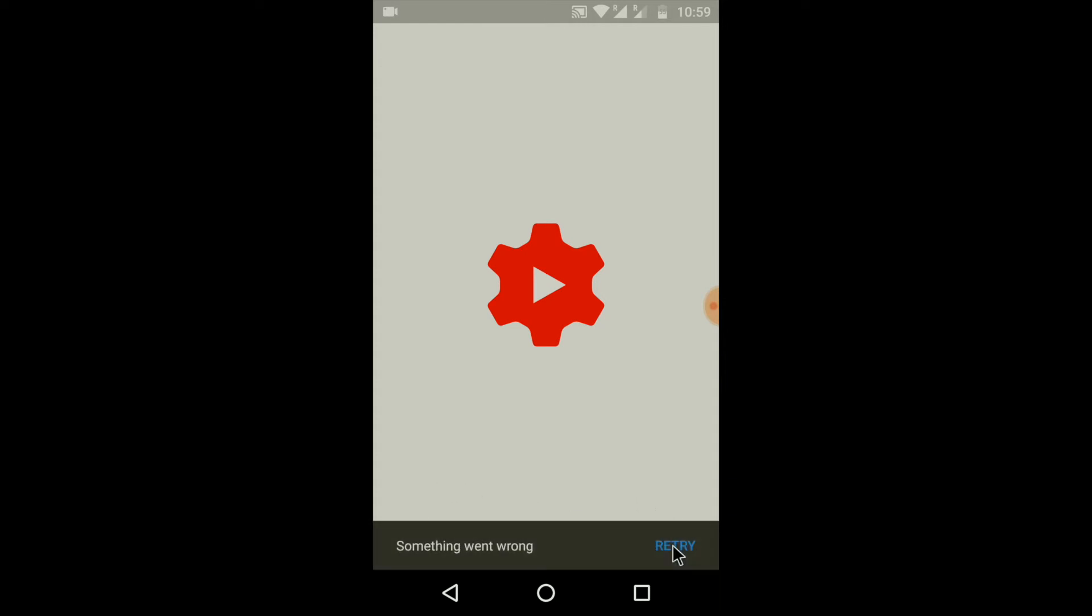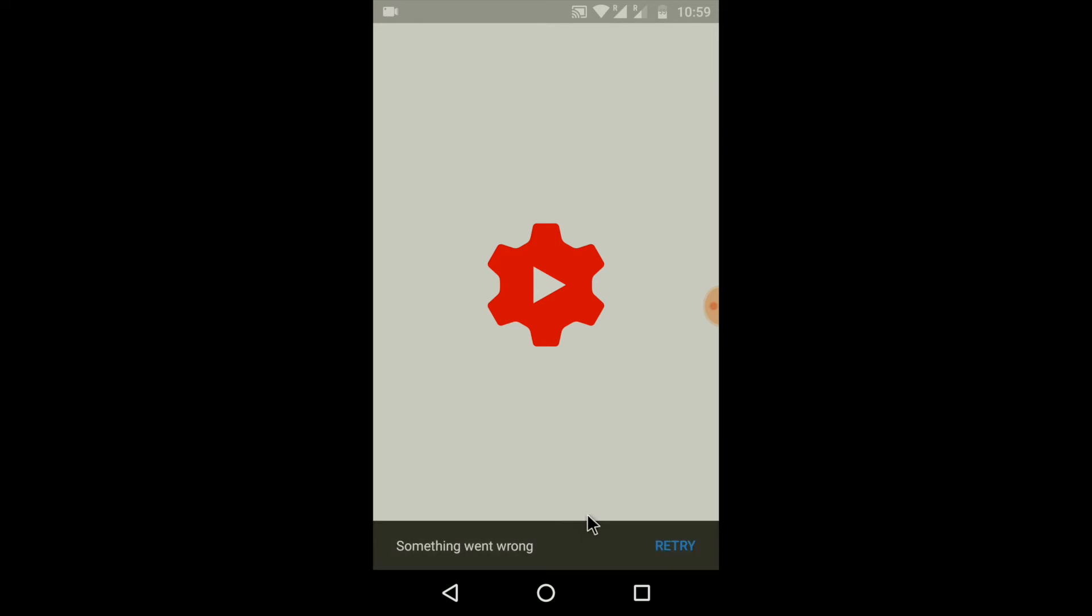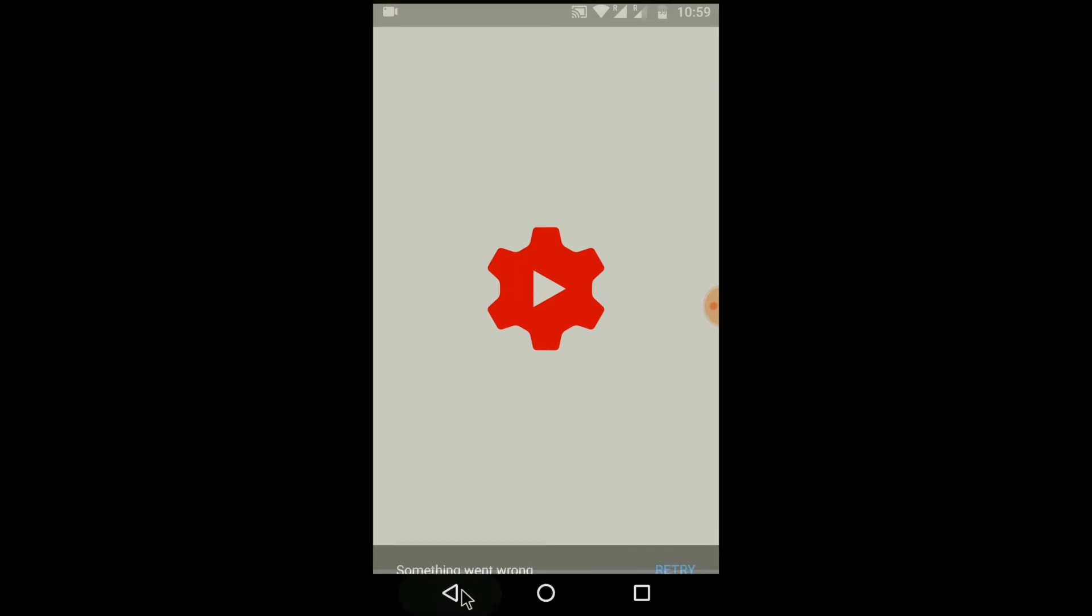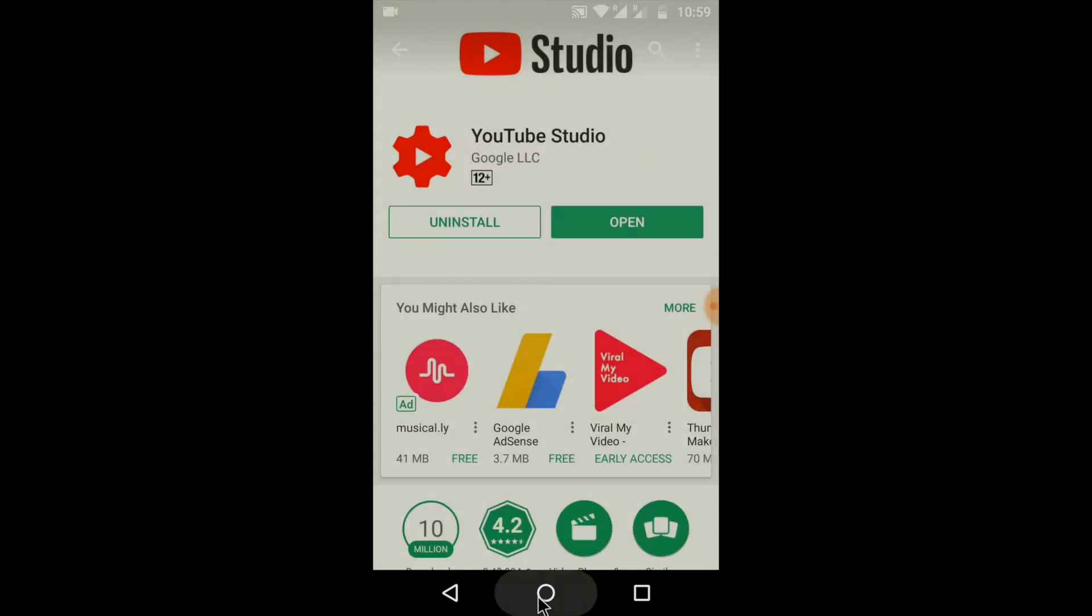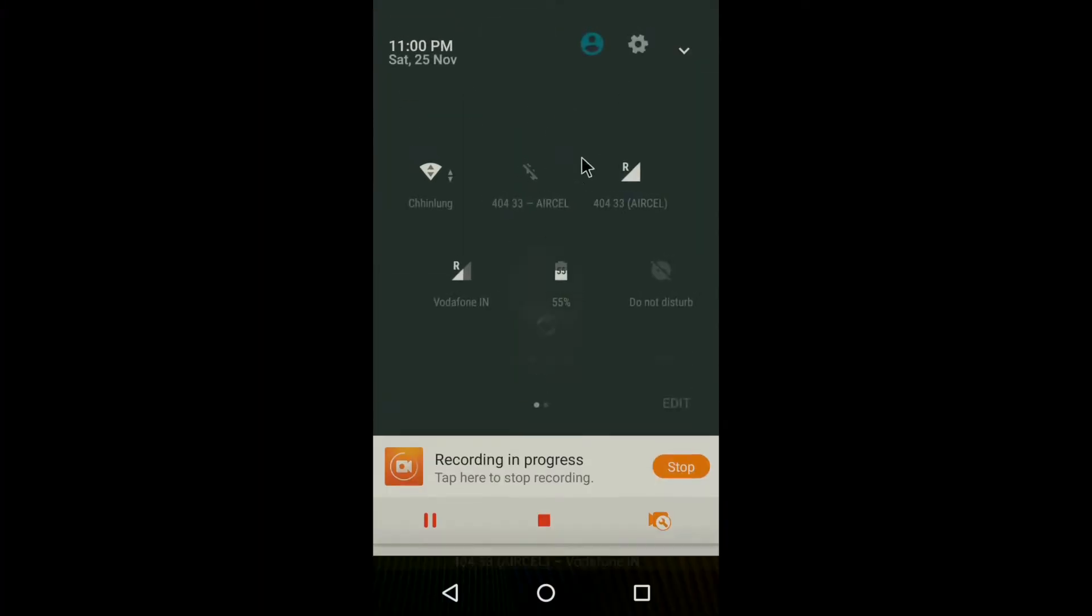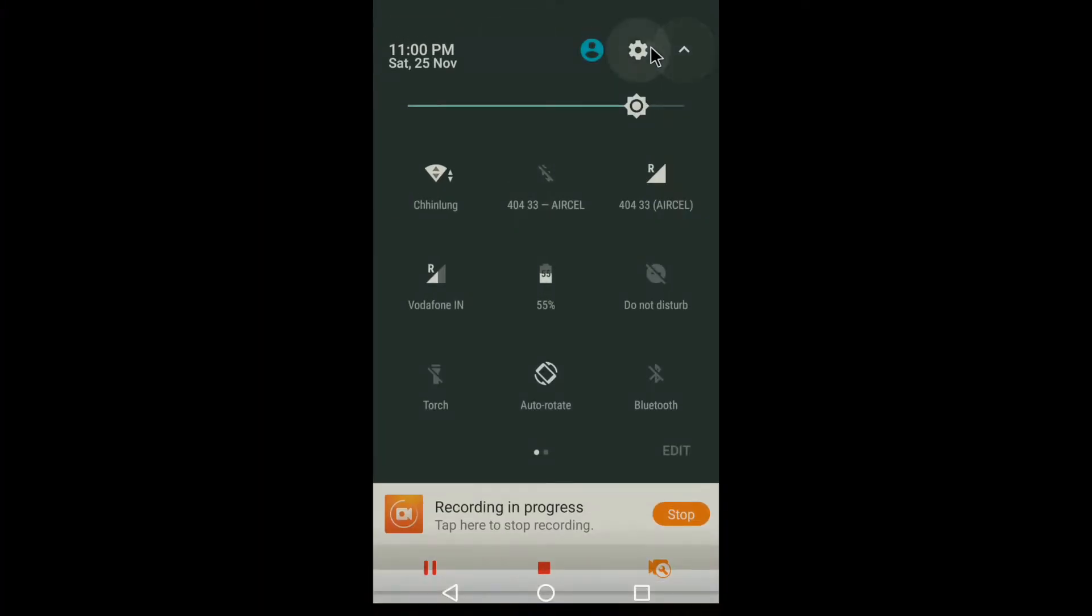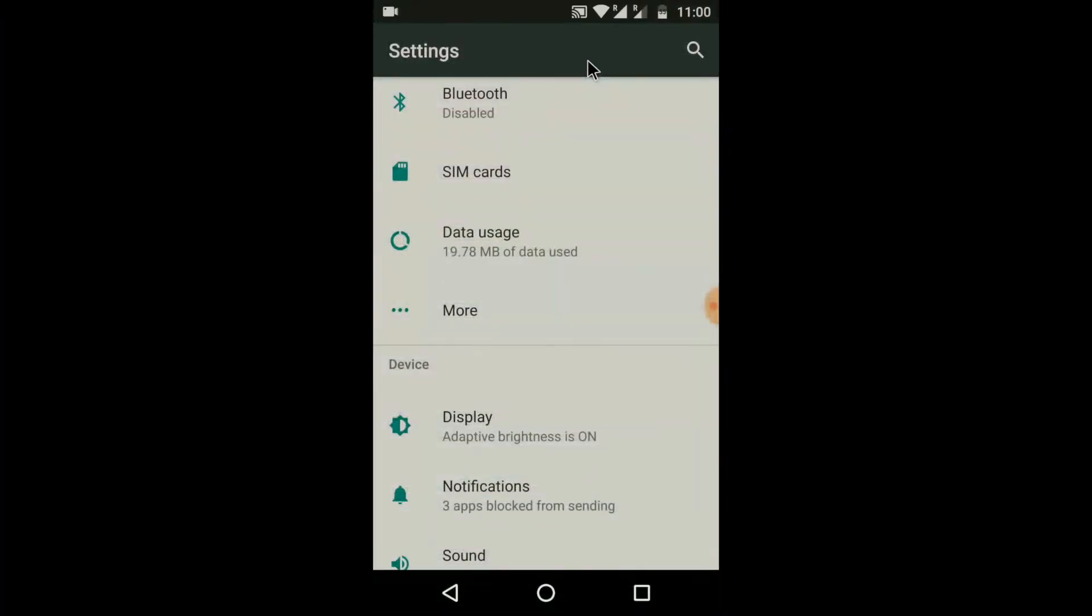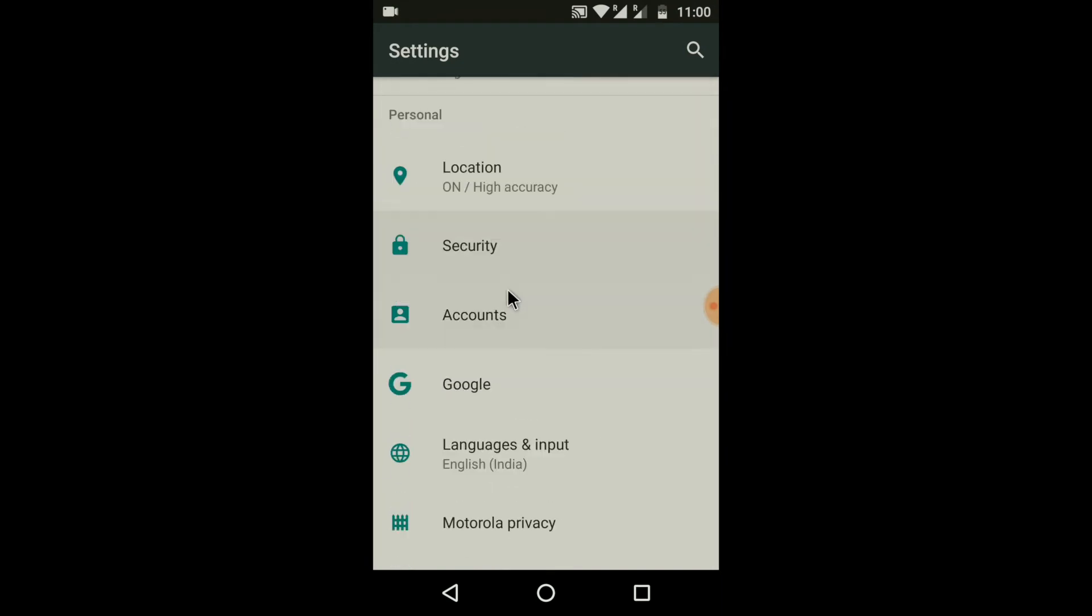You may retry again and again, but the same error will show. So, now we will see the solution. Go to Settings. Scroll down to Accounts.